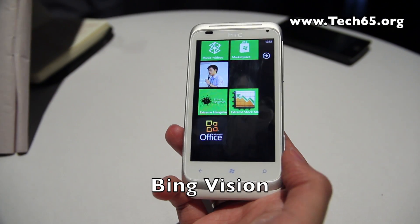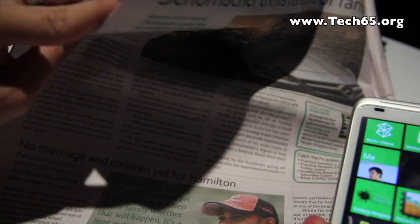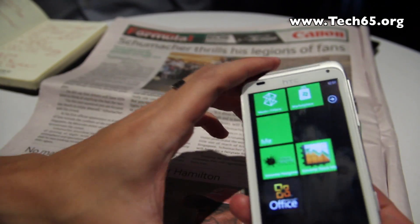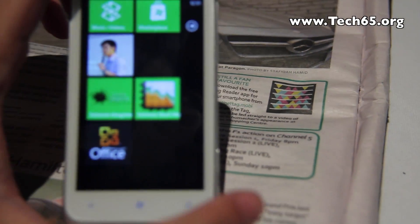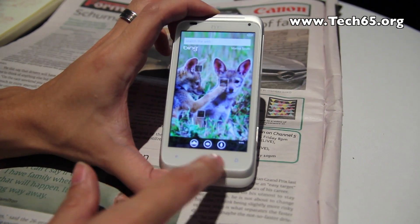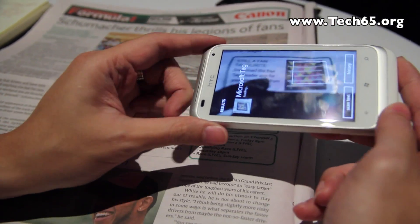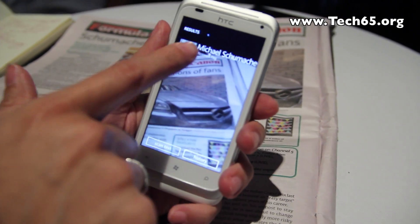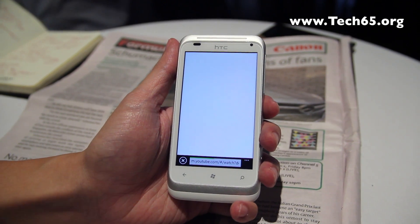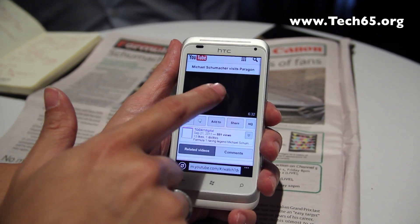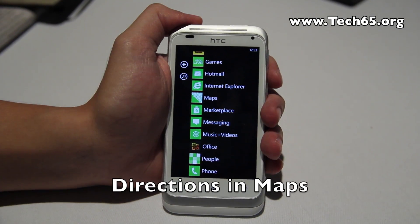Another very interesting new feature is Bing Vision. Using a newspaper here — you can see a tag on it. Press the search button, load up Bing Vision, tap the eye icon, and hover your Windows Phone over the tag. It recognizes a Microsoft tag and immediately redirects you to the linked URL — in this case a YouTube link — and the content starts playing right away.